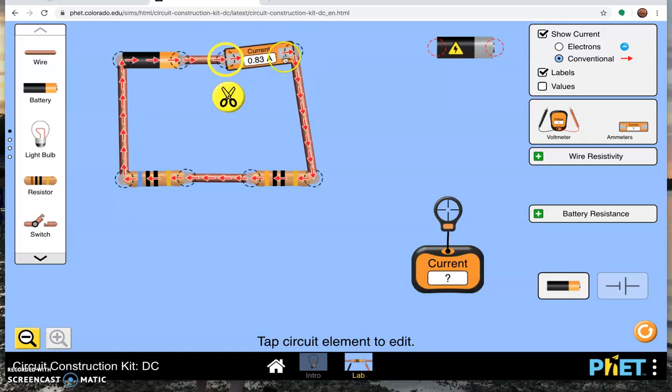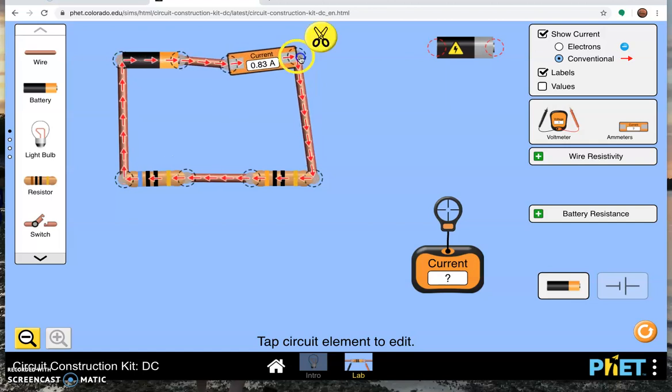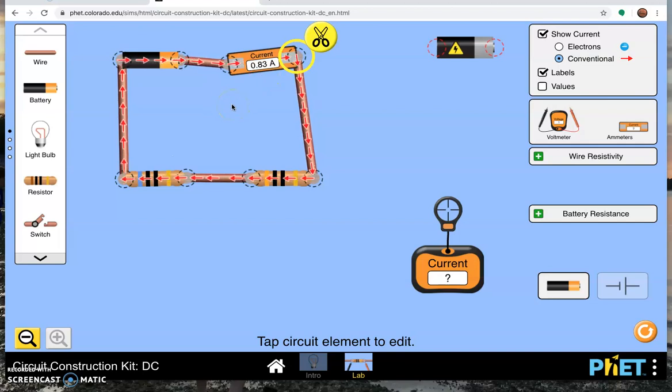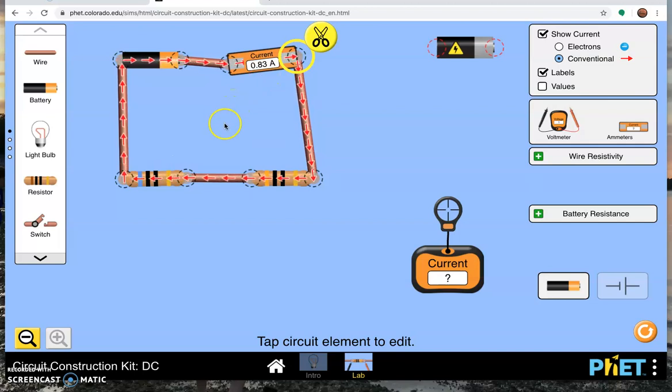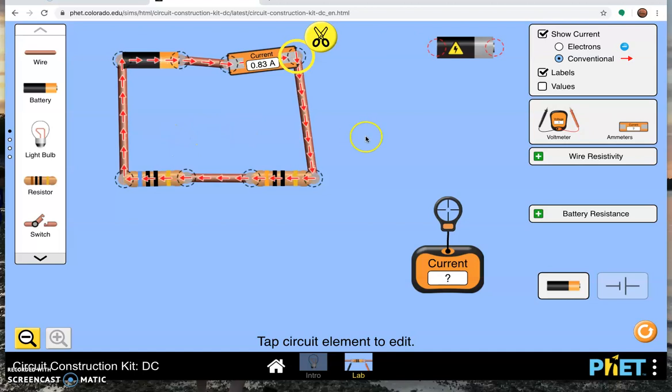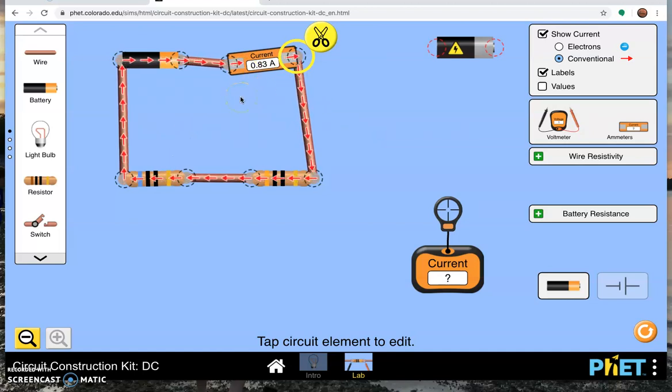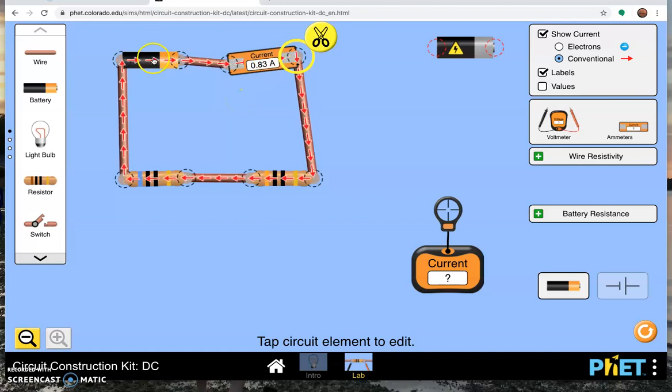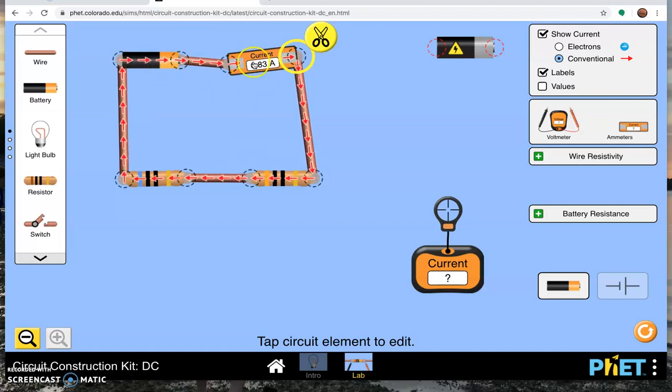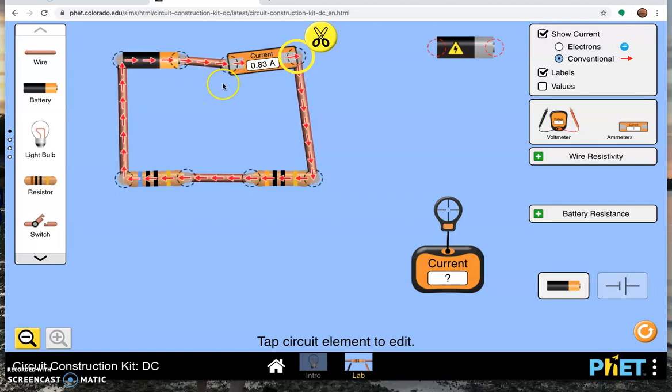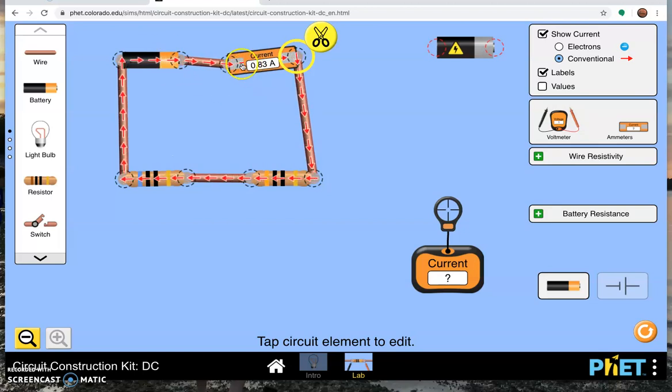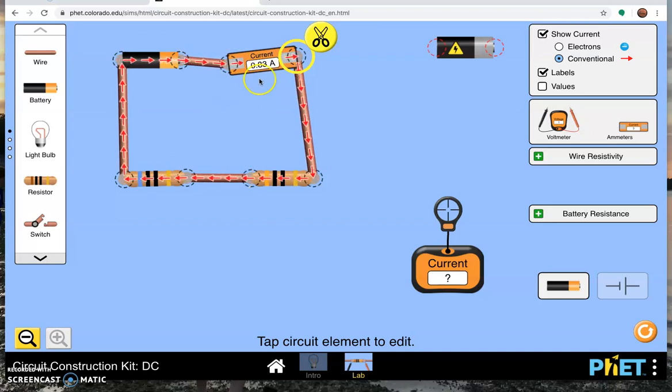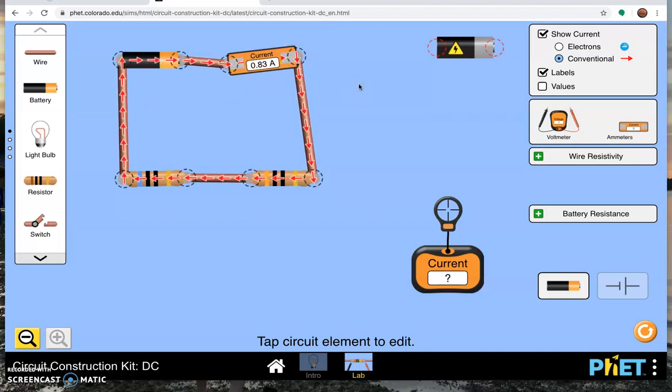This tells me 0.83 amps. We know from our study of series and parallel circuits that the current is the same at all points in a series circuit. So it doesn't matter where I put that ammeter. We also know that an ammeter right next to the power supply, no matter the type of circuit, measures total current. So I have the current here in my series circuit, 0.83 amps.